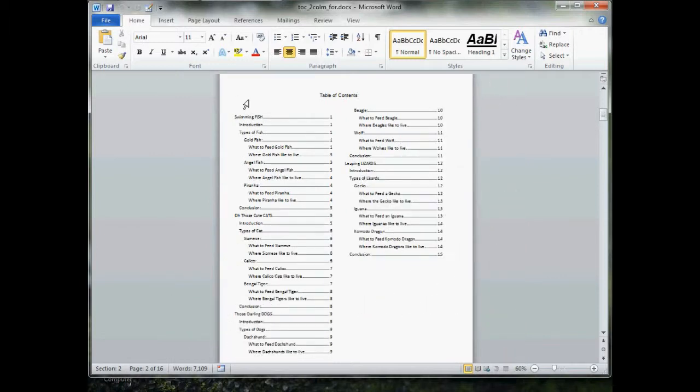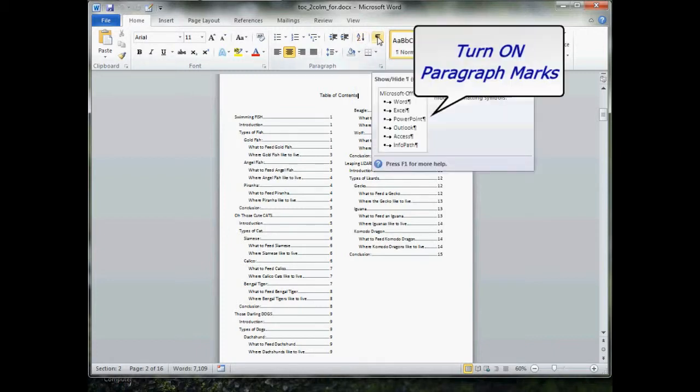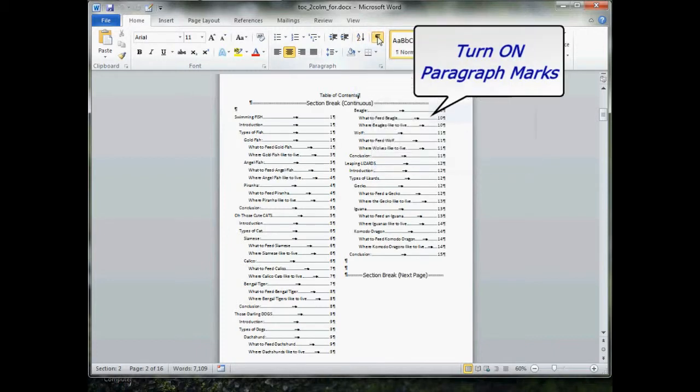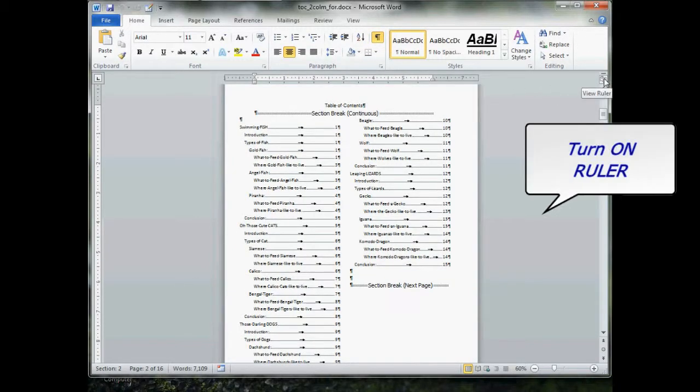Formatting a two-column table of contents is really pretty easy and really pretty quick. First thing we need to do, go up to our Home tab and turn on our paragraph markers, give that a left click, and then slide on over to the side here, and we need to turn on our ruler.